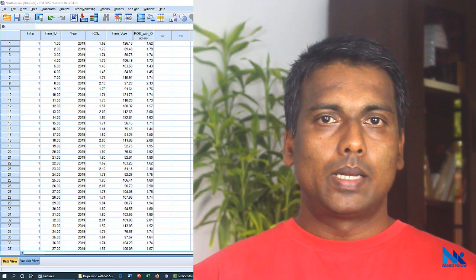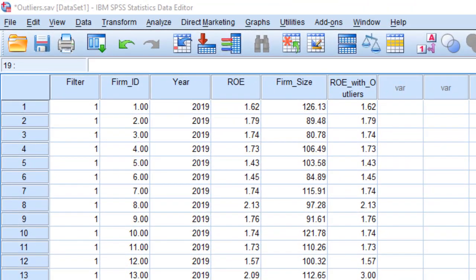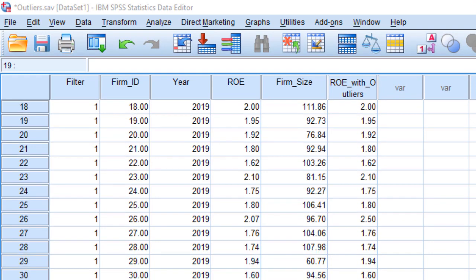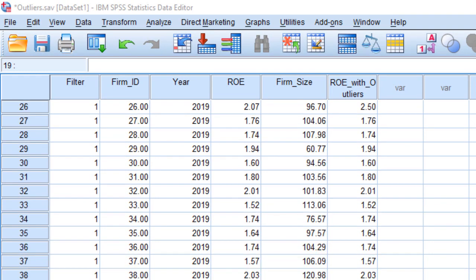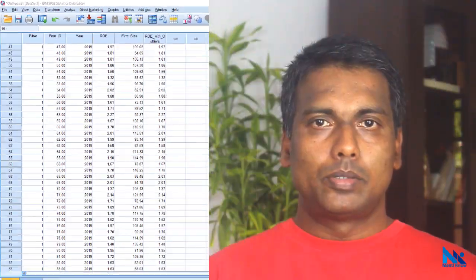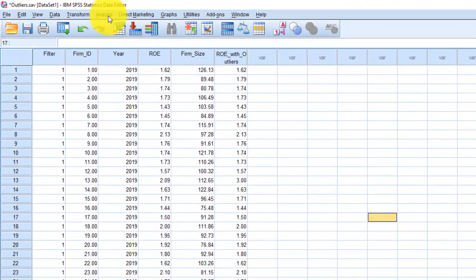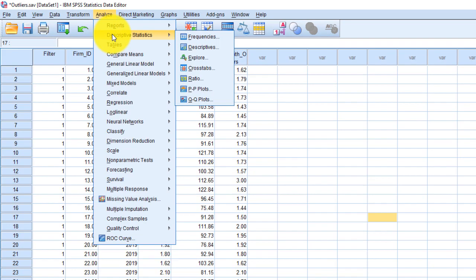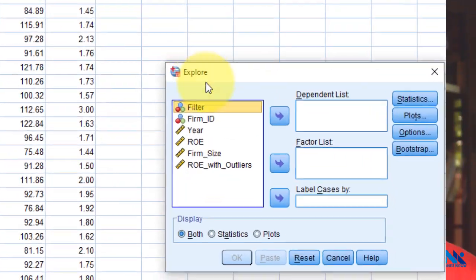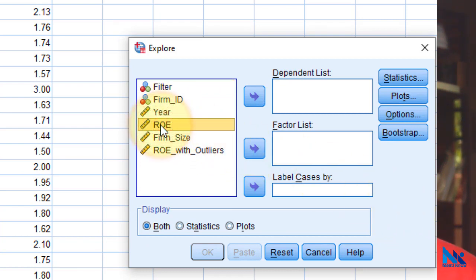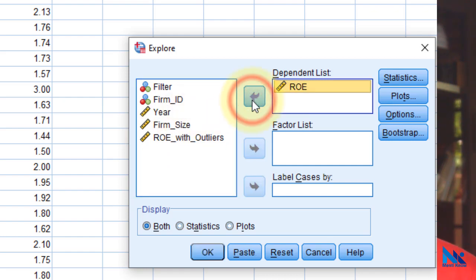I have this dataset in SPSS containing return on equity of a sample of 100 firms for year 2019. The easiest way to generate a box plot is to first click Analyze, Descriptive Statistics, and then click Explore. In this dialog box, select relevant variable, in our case ROE, and move it to Dependent List.